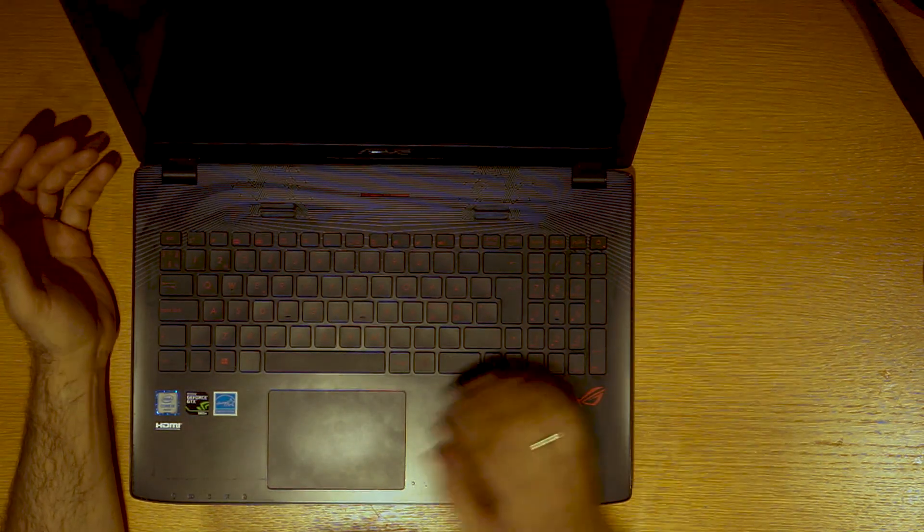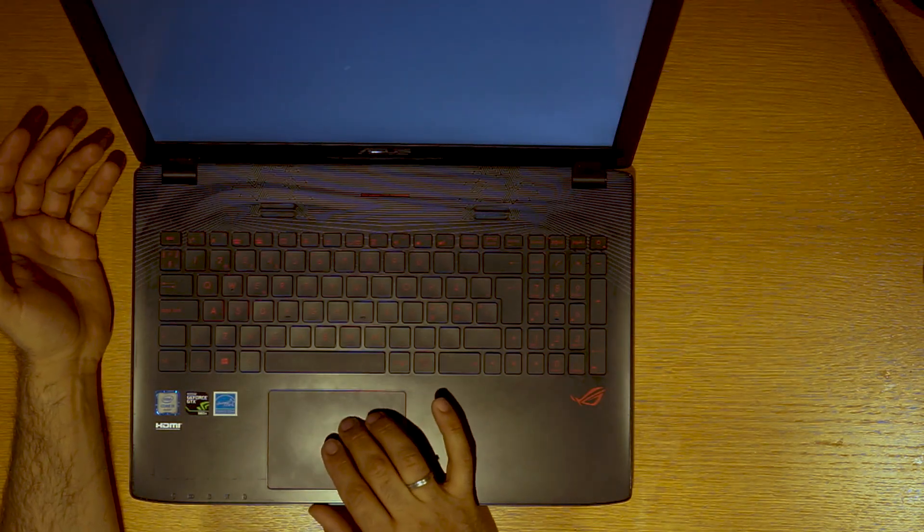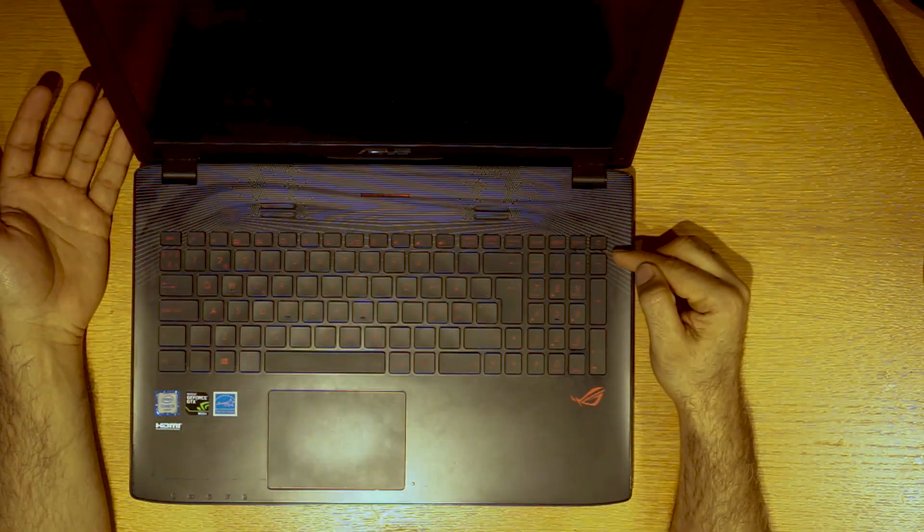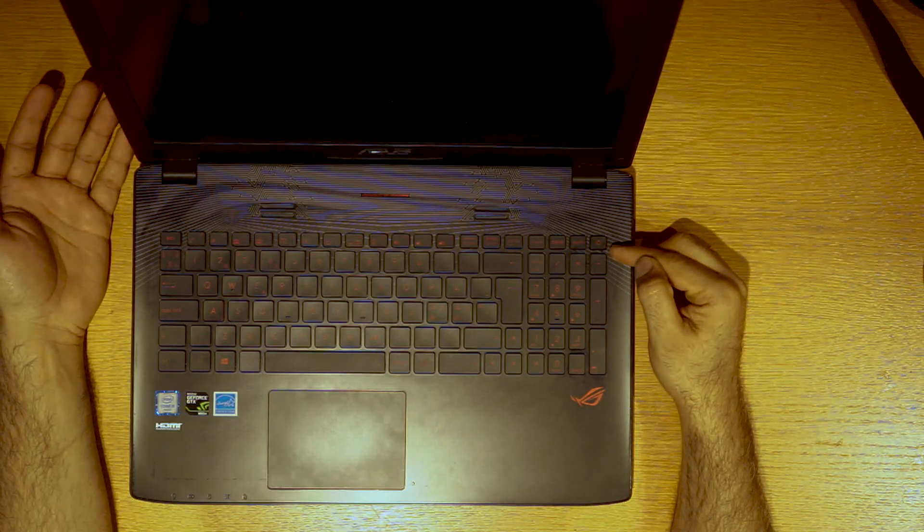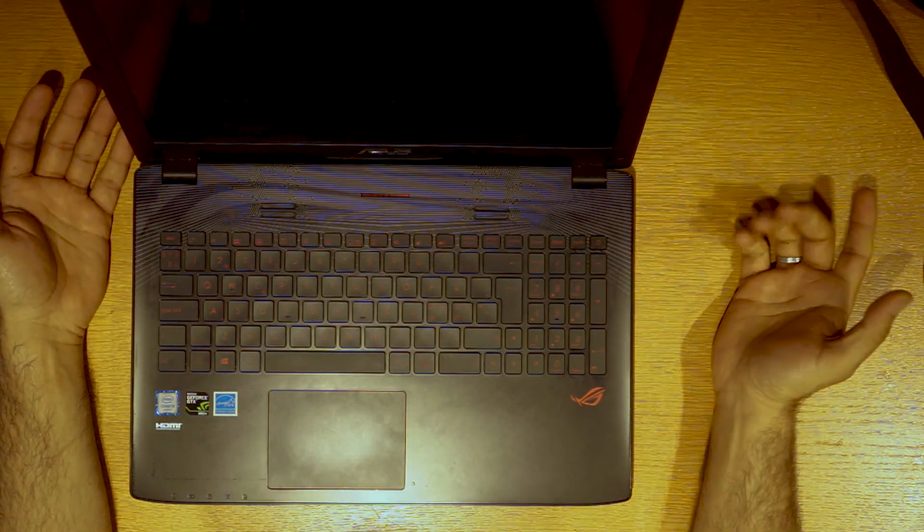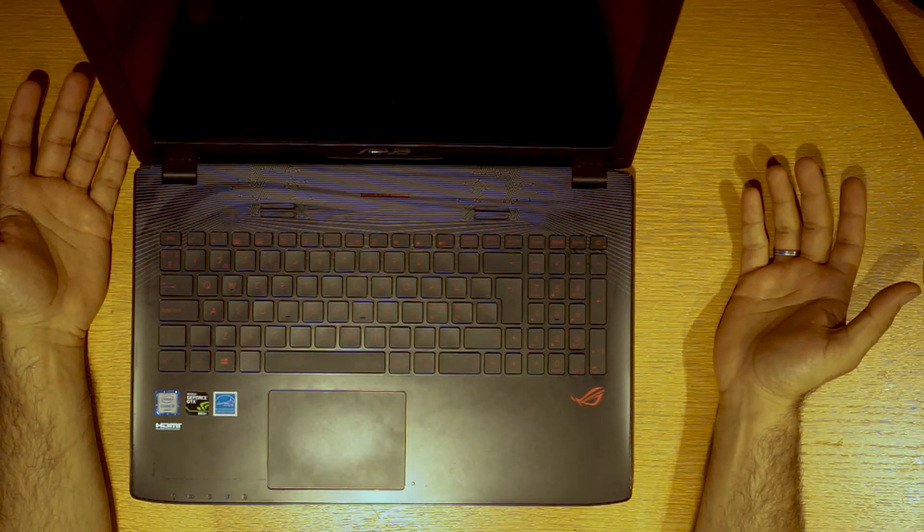So if I turn off the computer again, see the light is off. Click one time, the computer is on.